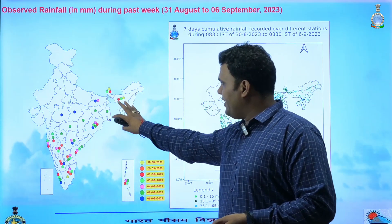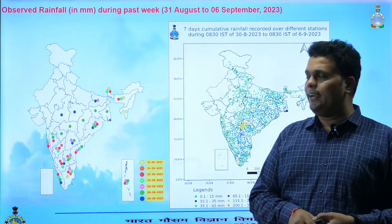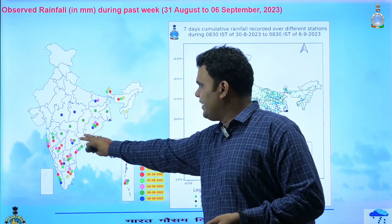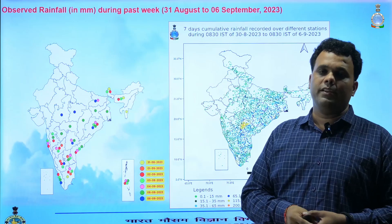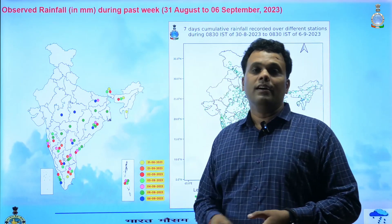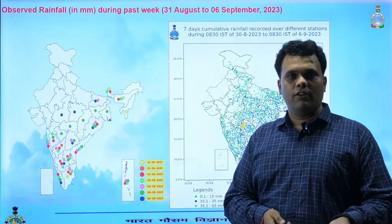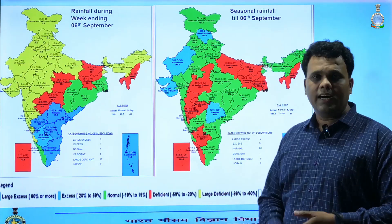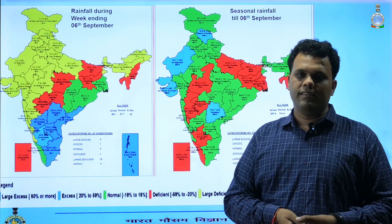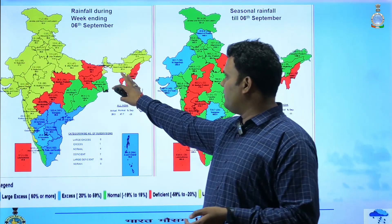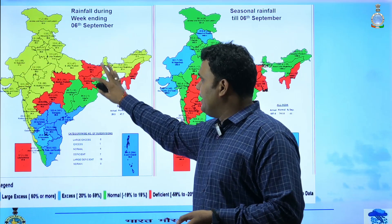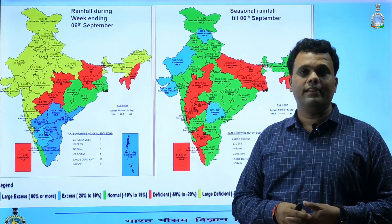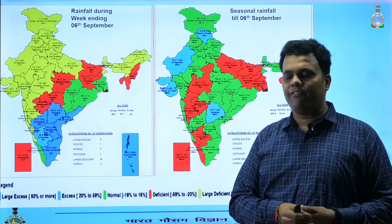The main significant rainfall events across different parts of the country on different days are shown with different colors — indicating in which sub-region and on which day of the week heavy or very heavy rainfall activity was observed. Looking at rainfall as a whole for the entire week and for the season, in the map for the week ending 6th September, areas shown in yellow are indicating large deficiency compared to the weekly normal rainfall.